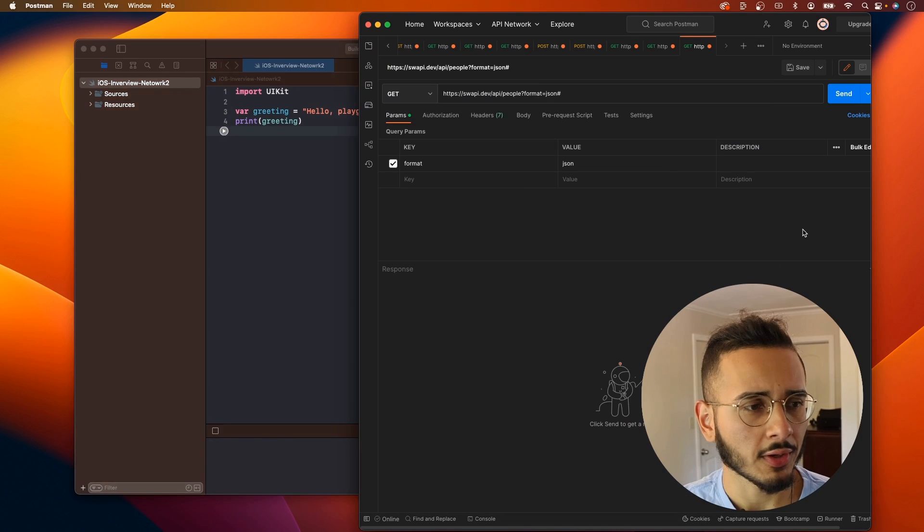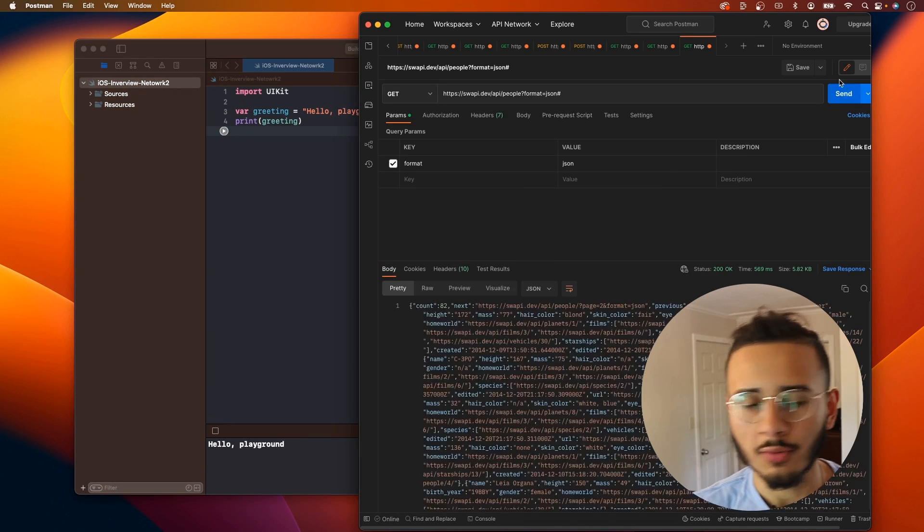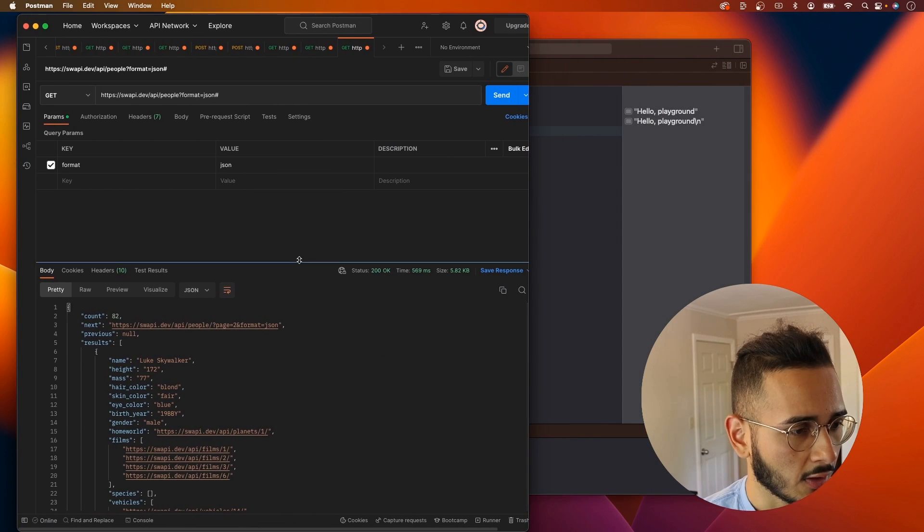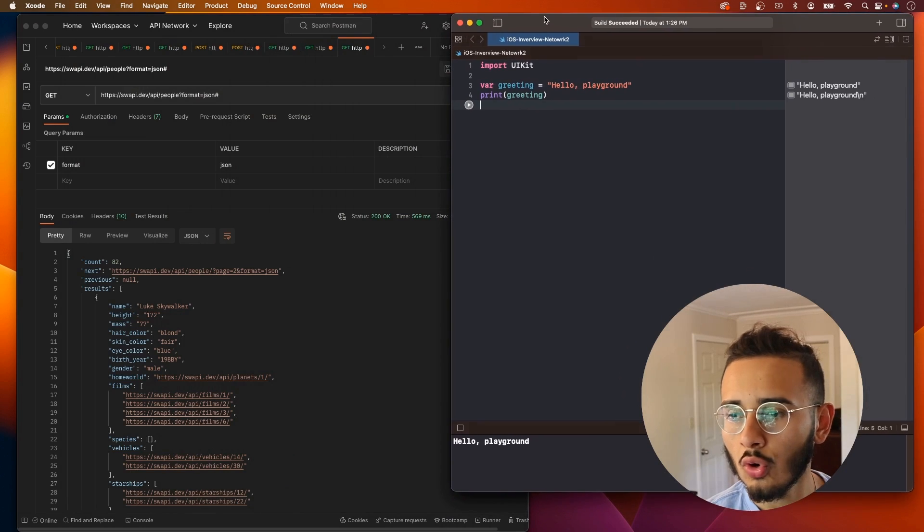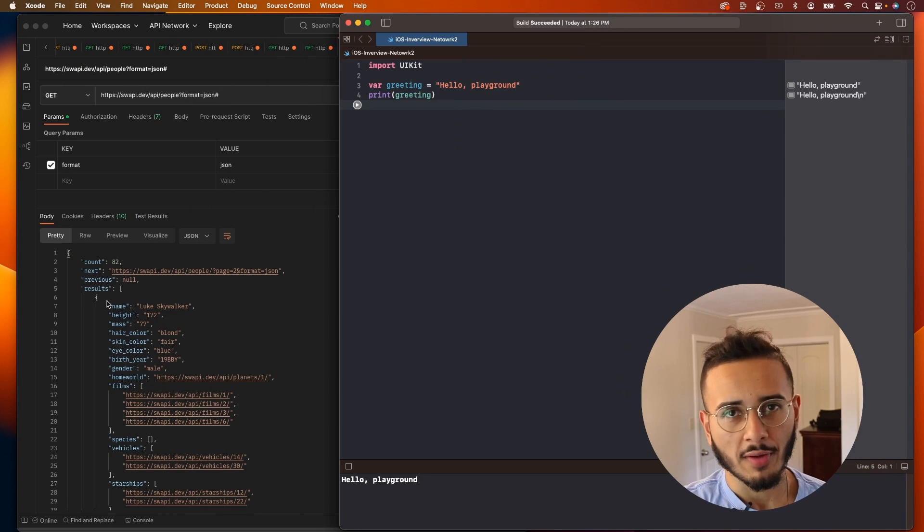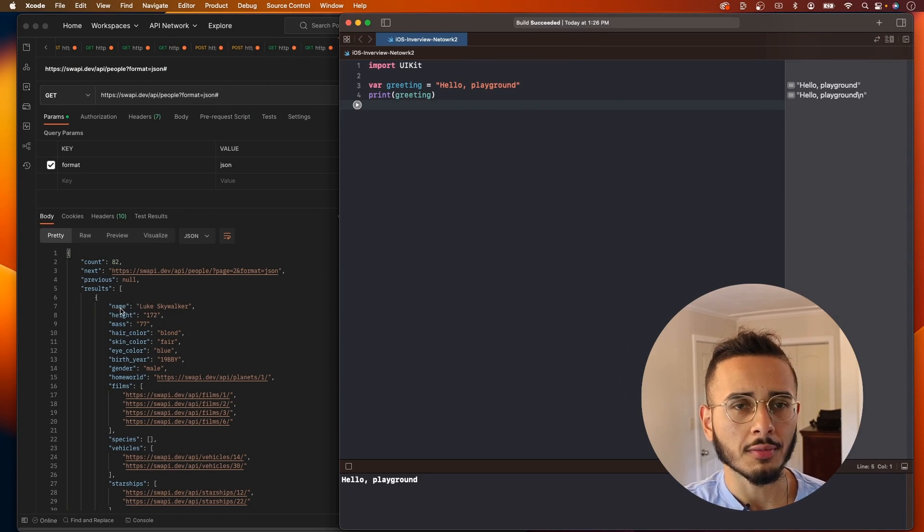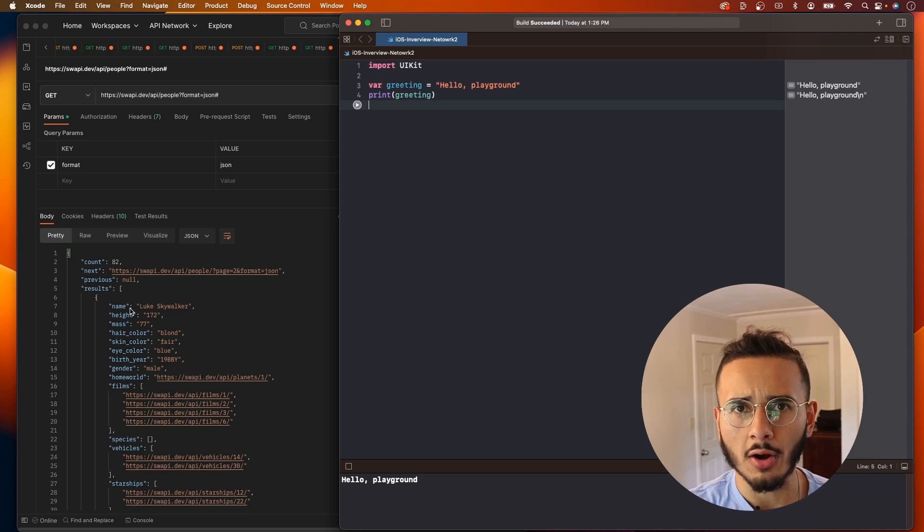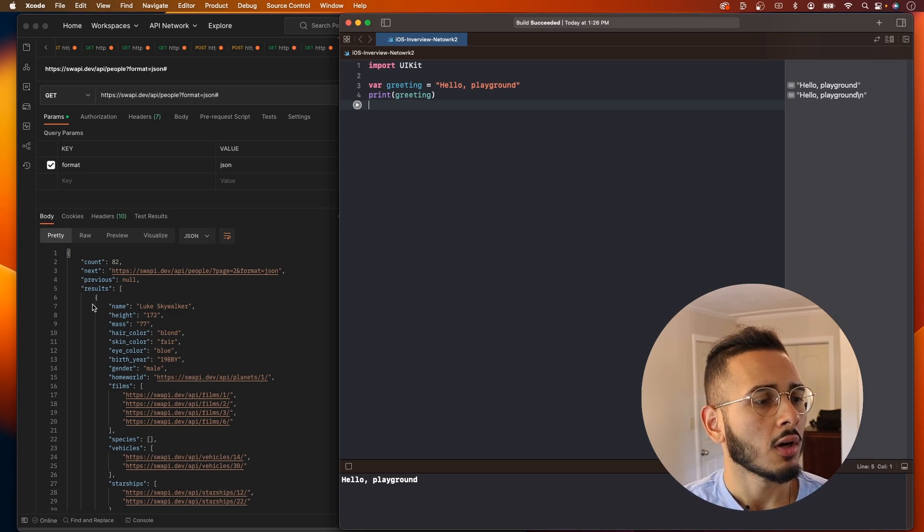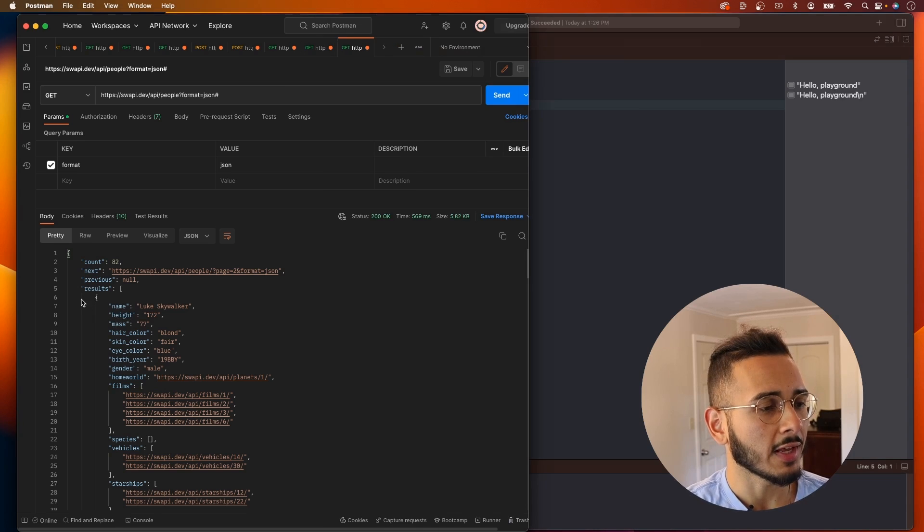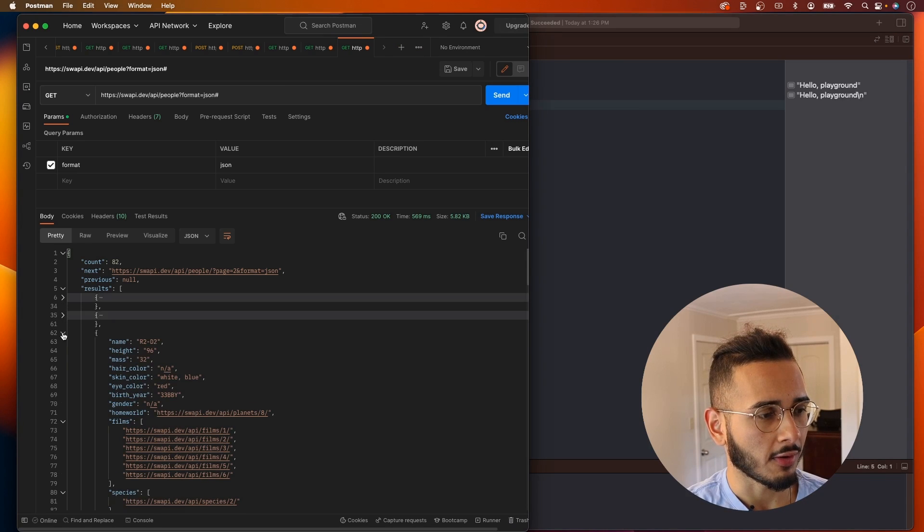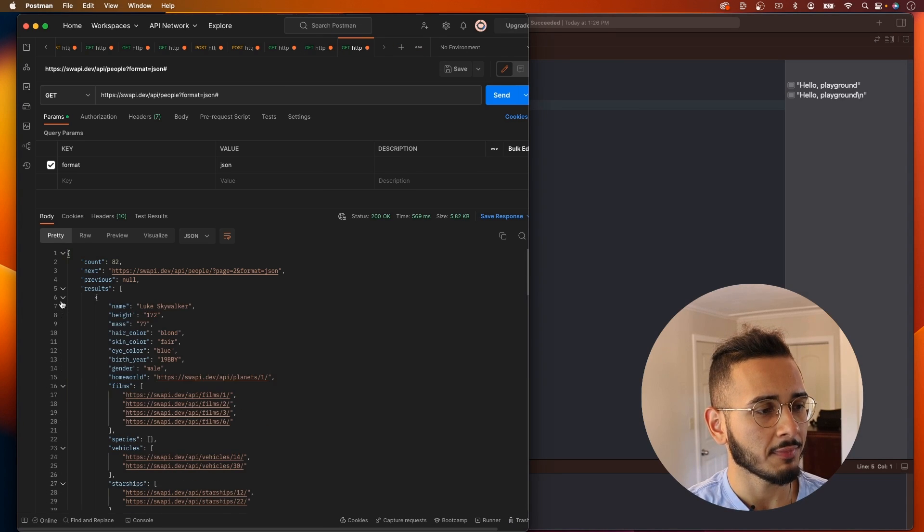All right, so we're here now and this is working. Let's go back to our JSON response or network response and try to analyze this. At this point of the interview, we have to parse it and figure out what the interviewer wants you to do with it. In our case, we're gonna say they want us to print out everyone's name in this results array.